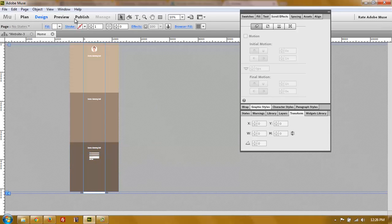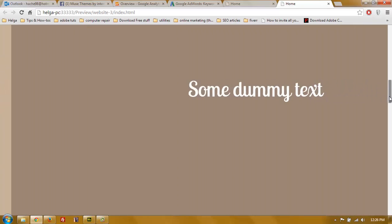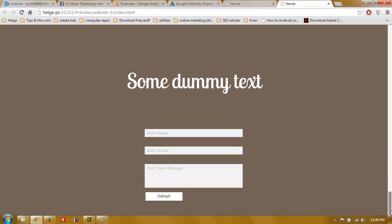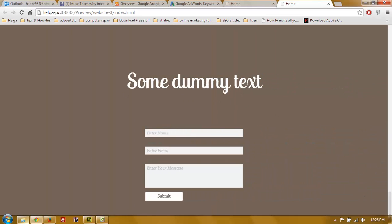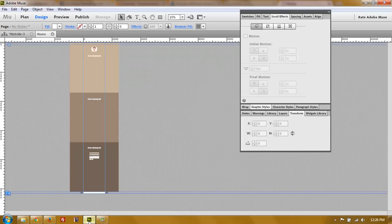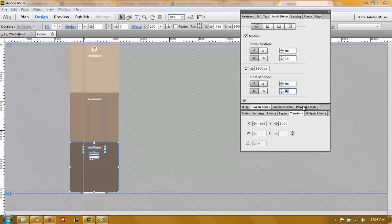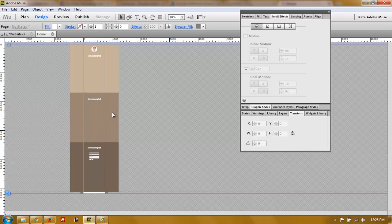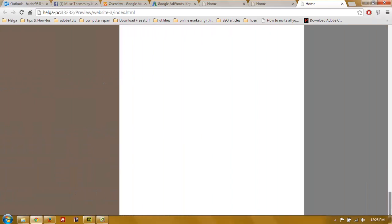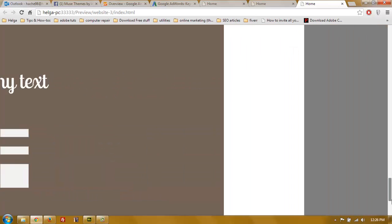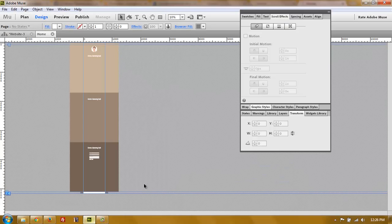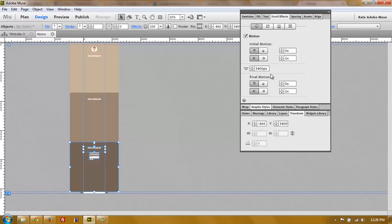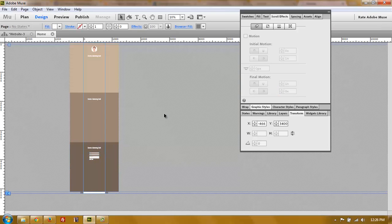That's all you need to know. If we preview in the browser, you'll see that scrolling down moves the content to the side - first section, second section, third section. Even if you keep scrolling down, the last section won't move anymore because we set its final motion to zero. If you had set the final motion to 1 for the last section, it would fly out and you'd see part of the footer and browser. To avoid this, select everything in the last section and set the final motion to zero.